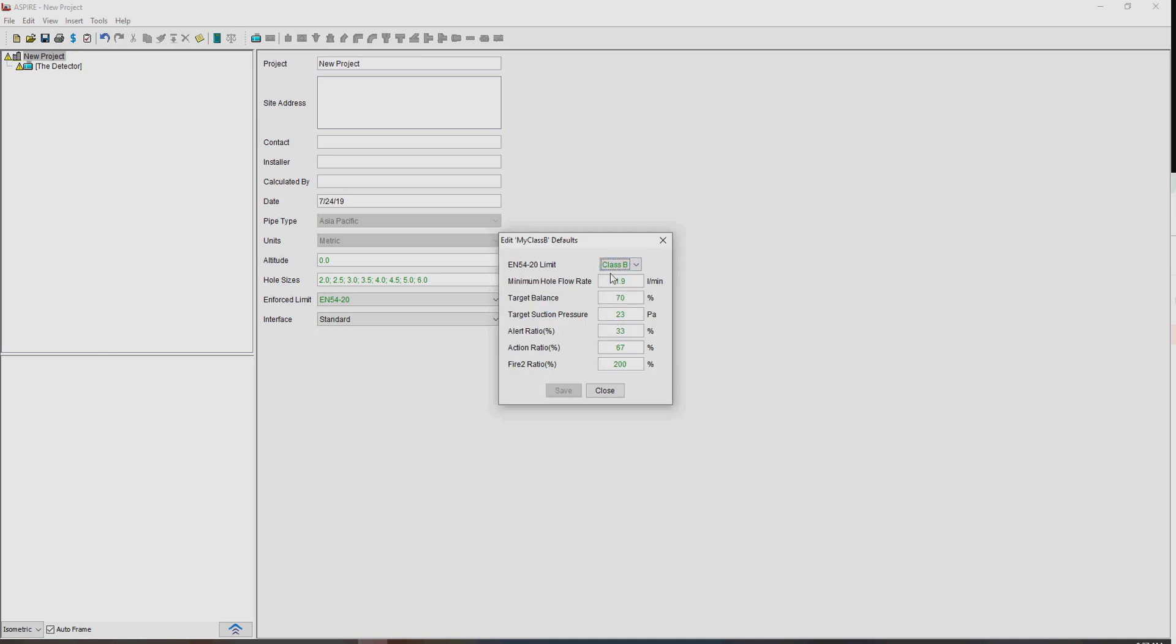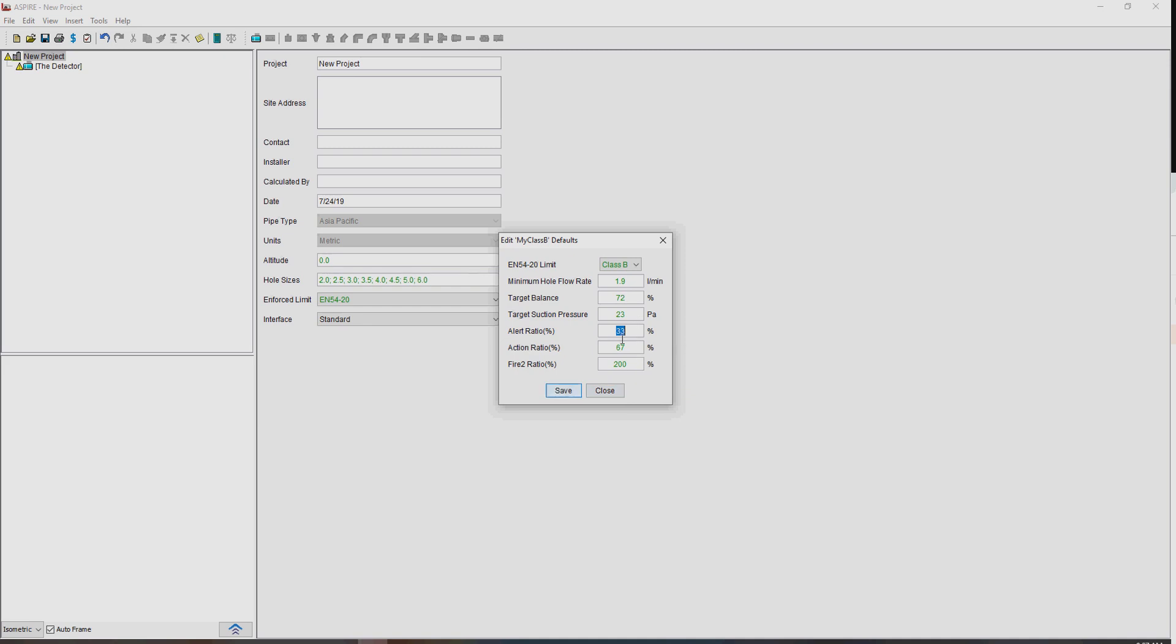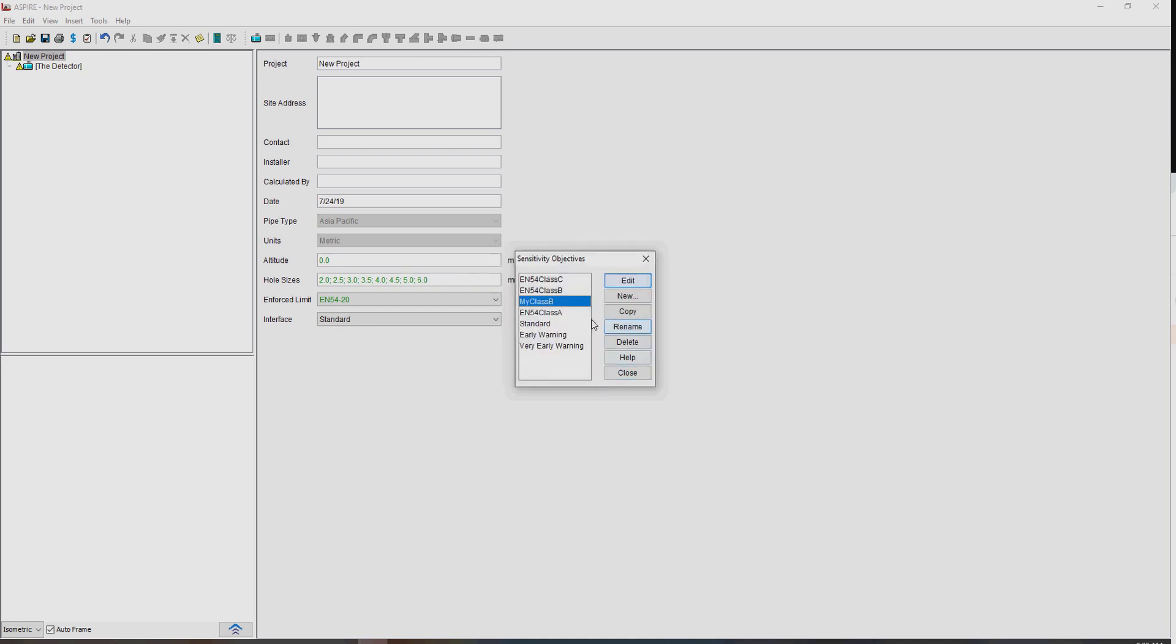And you can see now, this is based on Class B, and we might decide here that we want to make our constraint 72%, not sure why we would, but we could. We've got change the ratios, and we'll save that, and now we've got a Class B there as well.